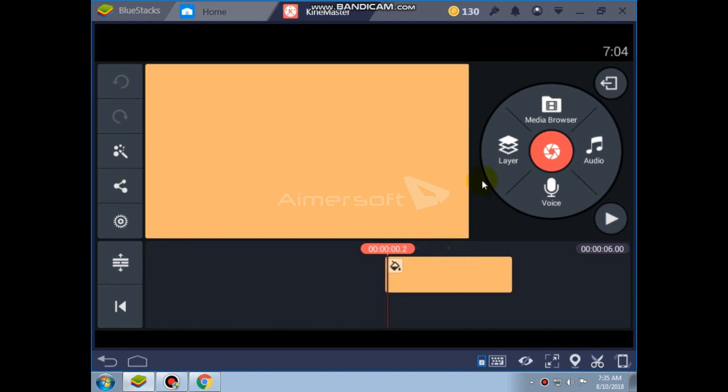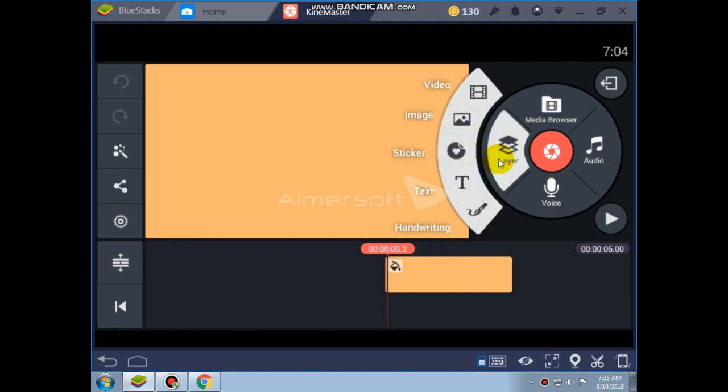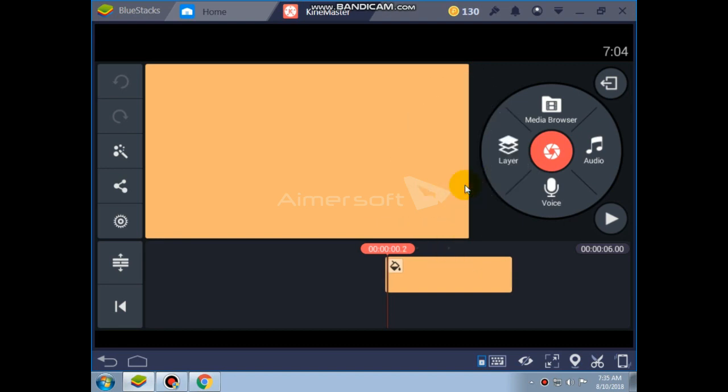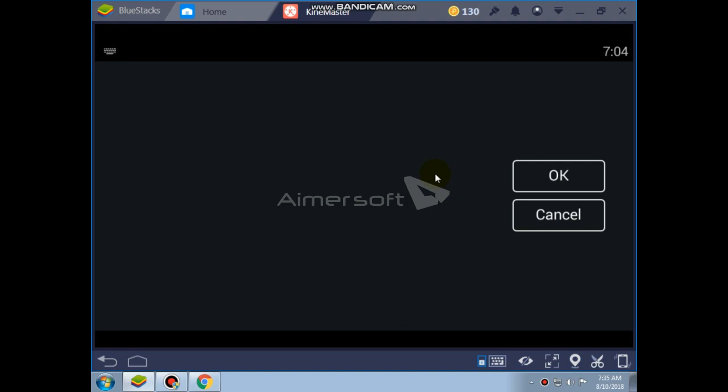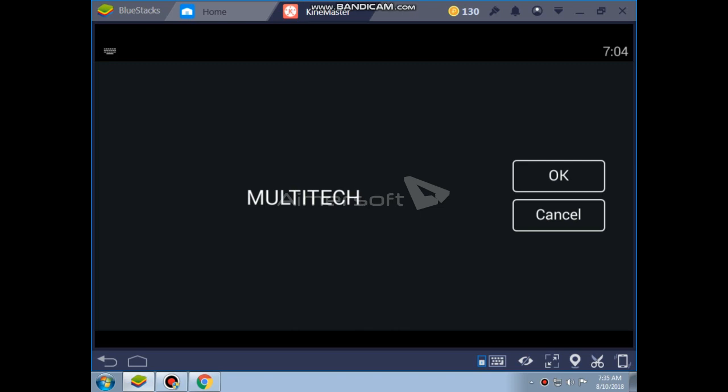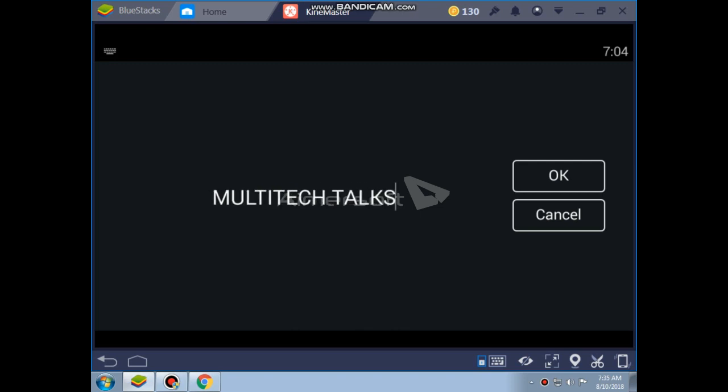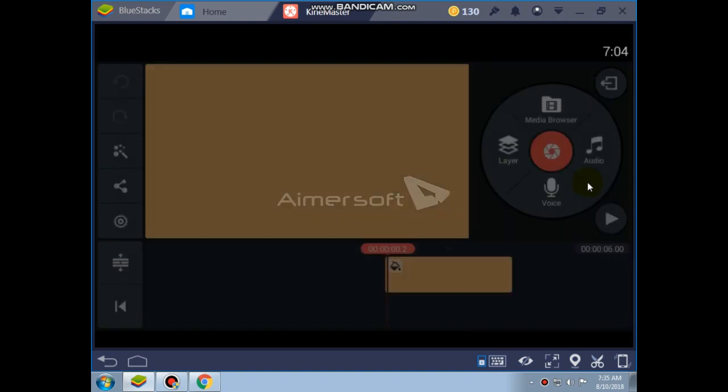Adjusting it. Now typing the text. Our channel name Multitech Talks. Now inserting it.